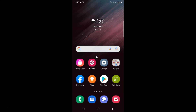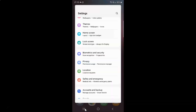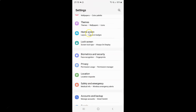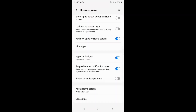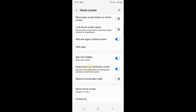Now if you want to disable swipe down for notification panel, let me show you. Open the Settings app, tap on Home Screen, and scroll down to the Swipe down for notification panel option. To disable it, you have to disable this toggle button next to it by tapping on it so that the slider moves to the left. And you can see it's now disabled.